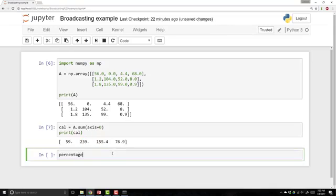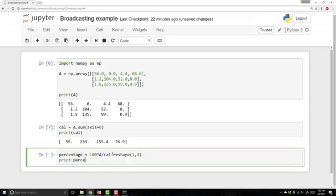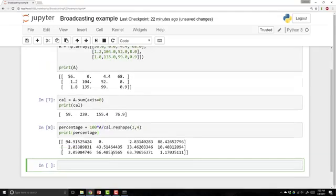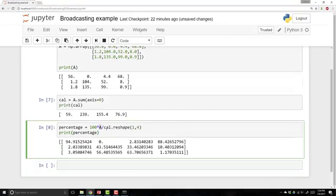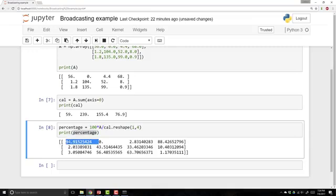Then we're going to compute percentage equals A divided by cal, reshaped to one by four, multiplied by 100 to get percentages. And with that command, we've taken the matrix A and divided it by this one by four matrix. This gives us the matrix of percentages. As we worked out by hand, in the apple — the first column — 94.9% of the calories are from carbs.